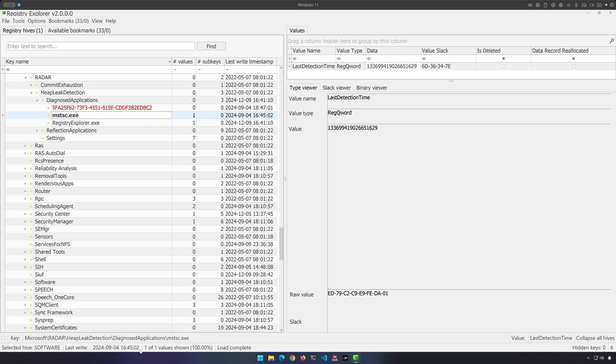And that's something, right? That's another piece of information that we could potentially use to build a case. And that's really all there is to it. That's how we can use RADAR as an evidence of execution artifact.